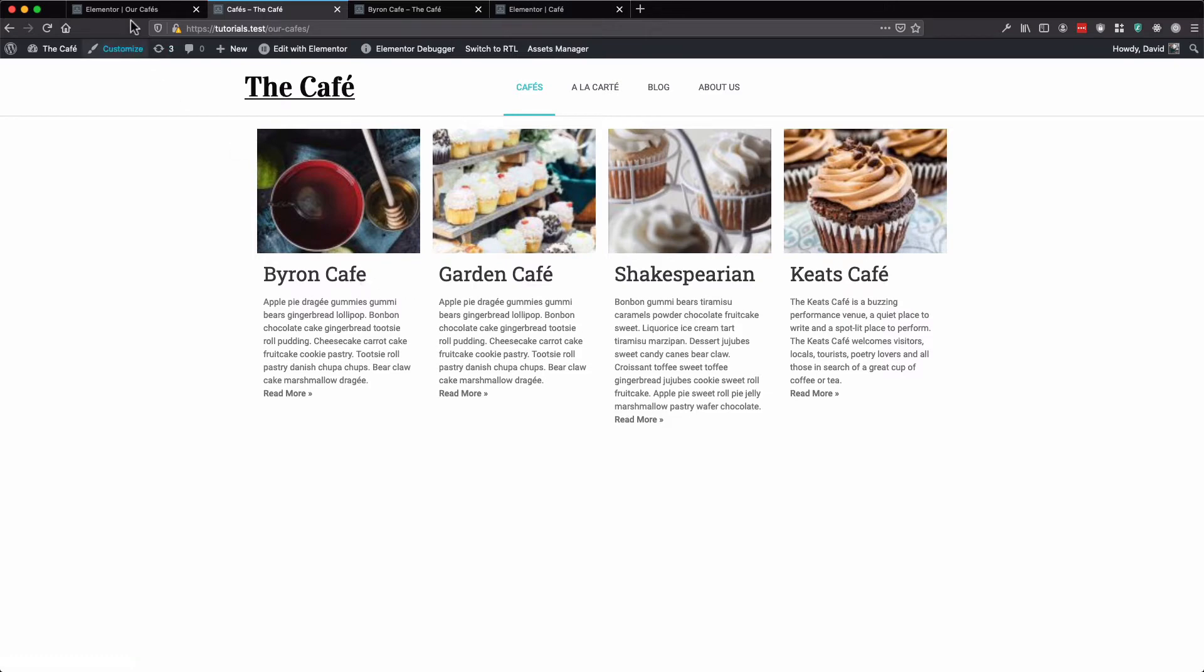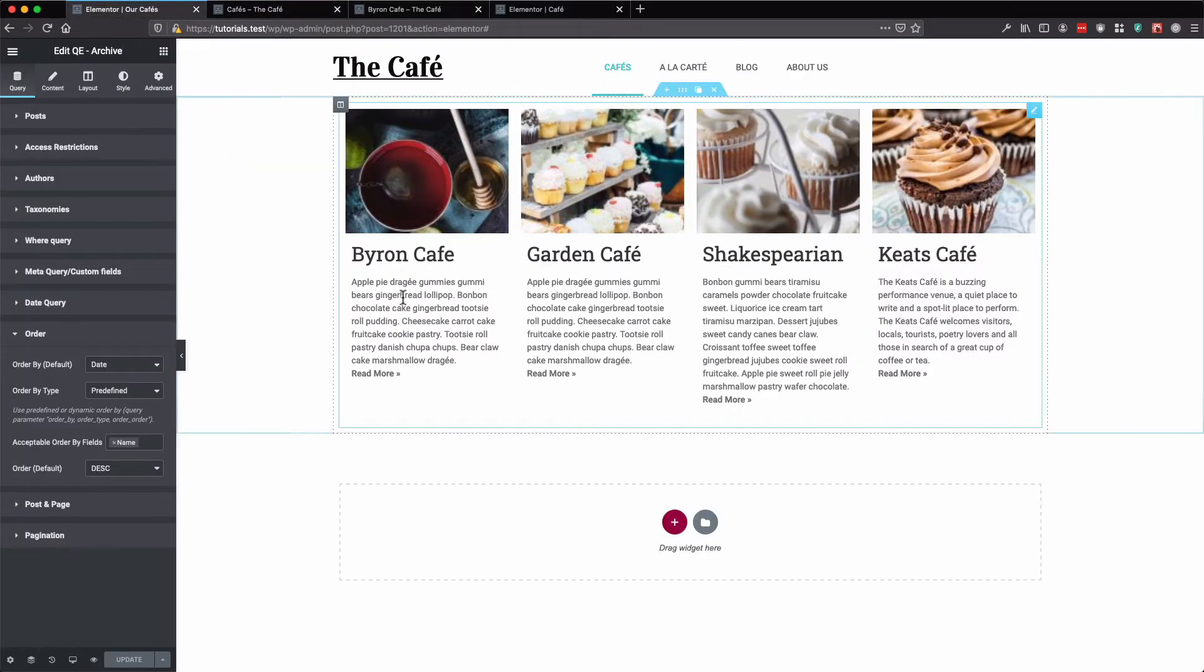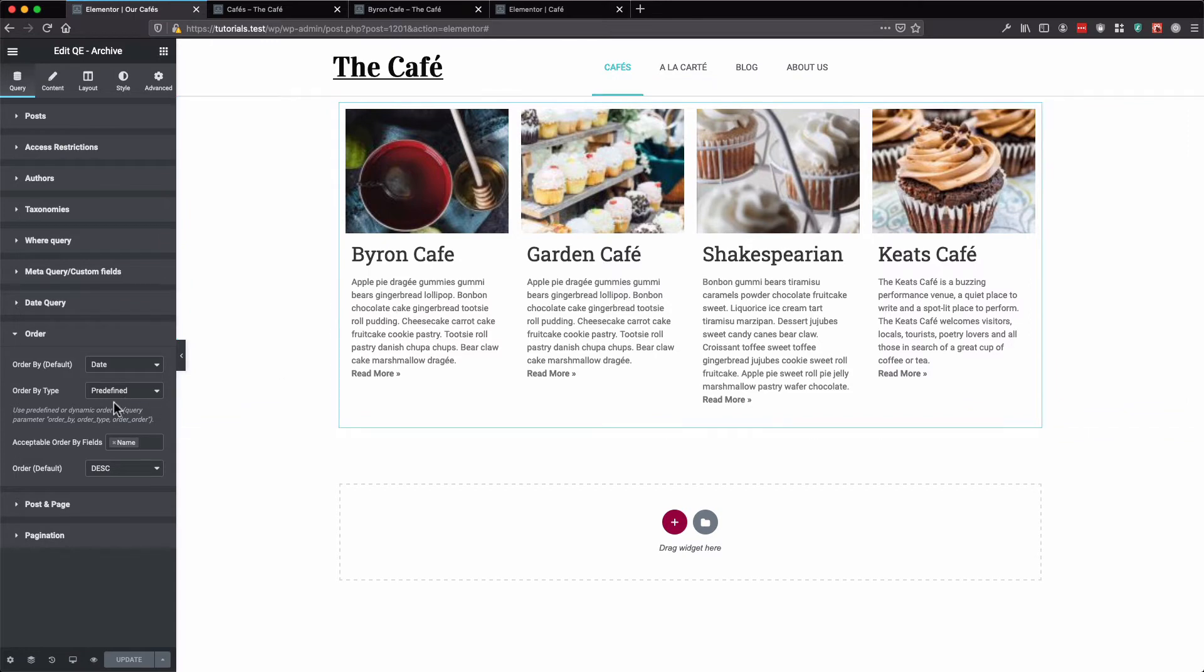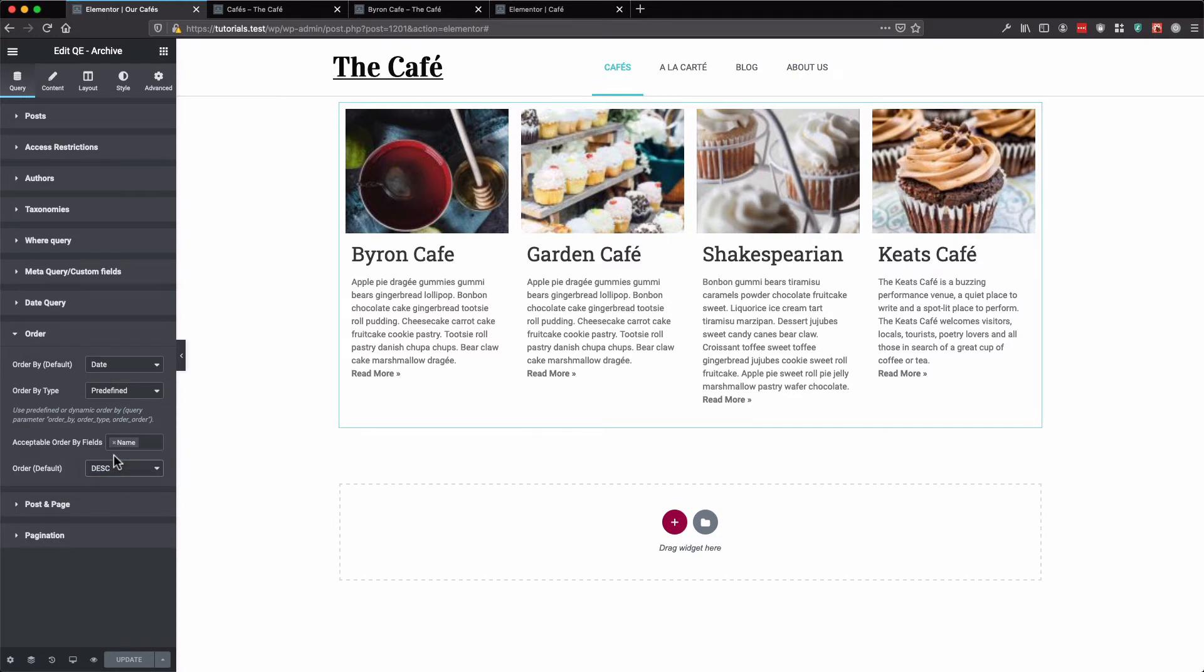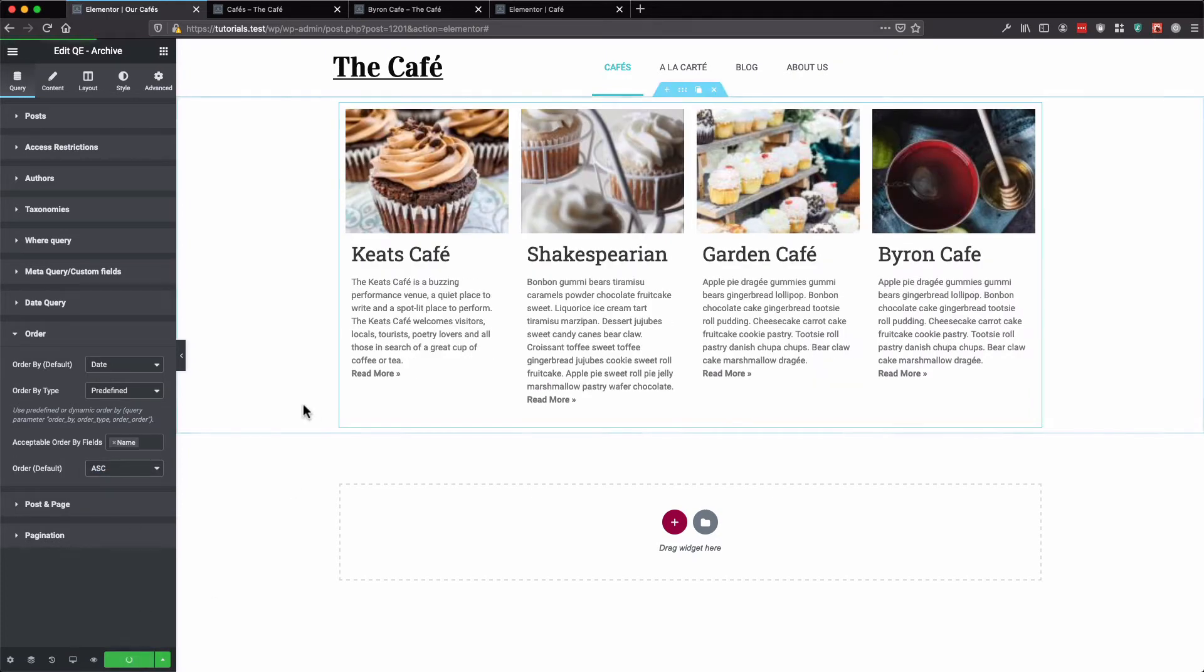Now let's go back to our archive template and change our order. Now it's date descending. Let's change it to date ascending. Let's update.